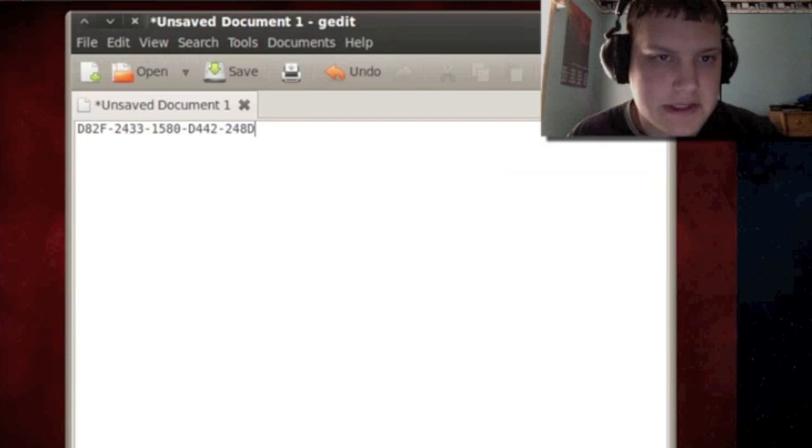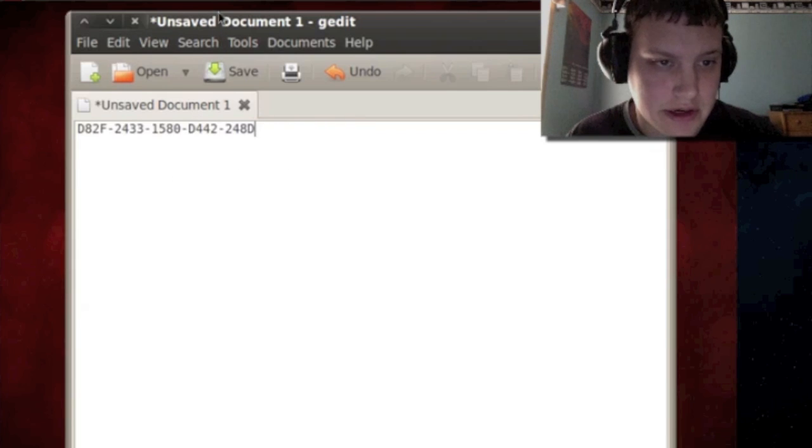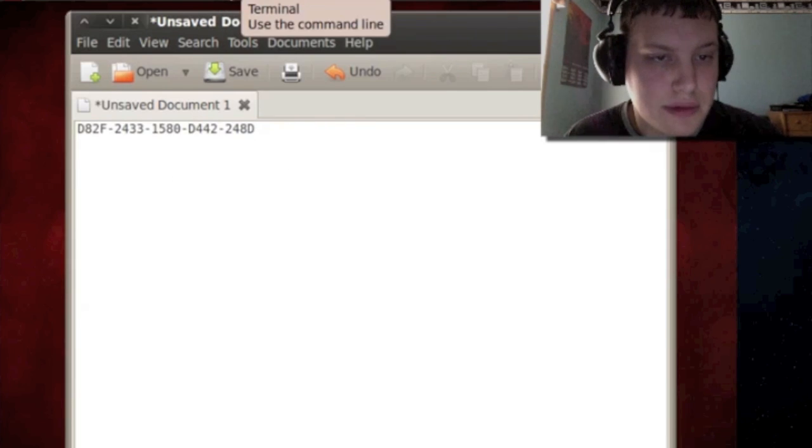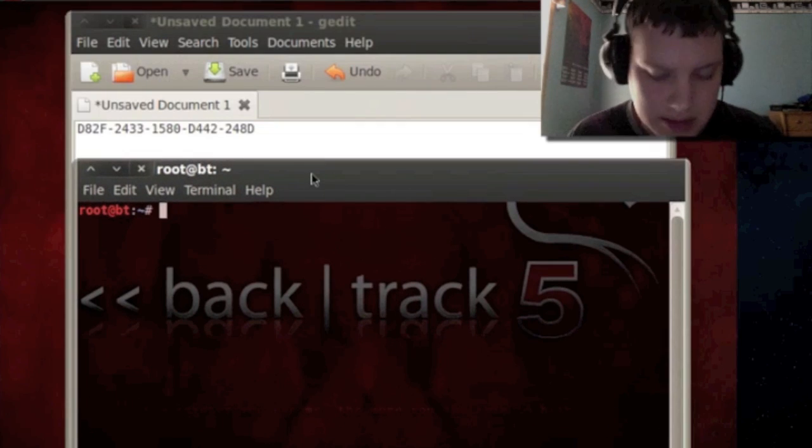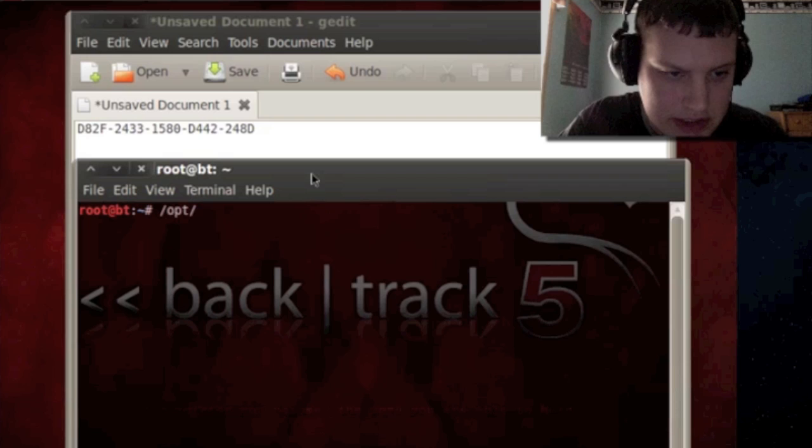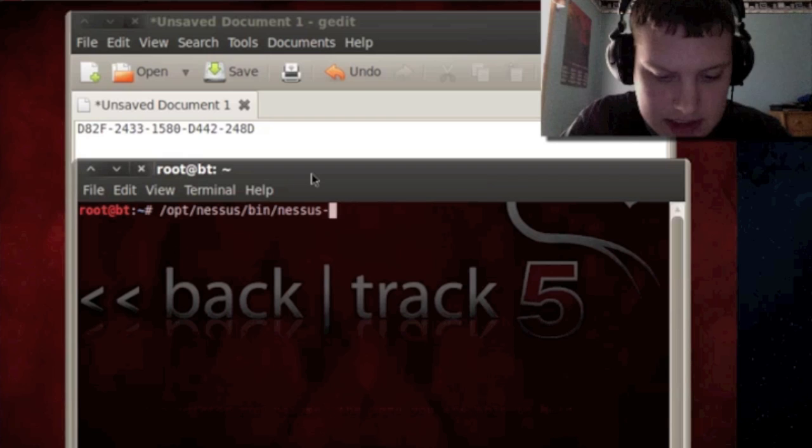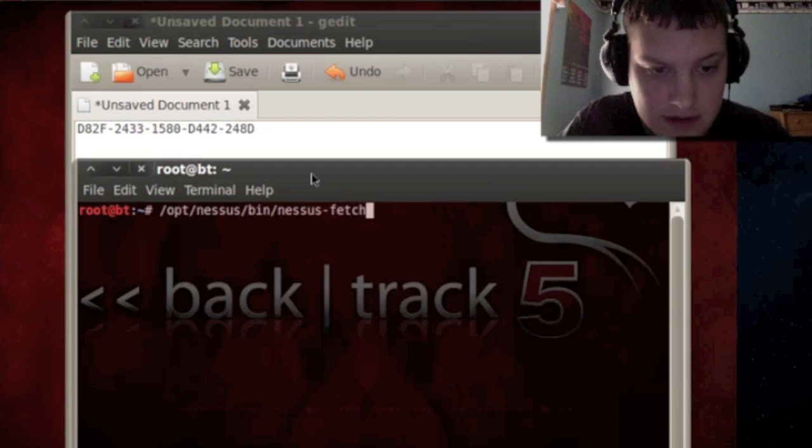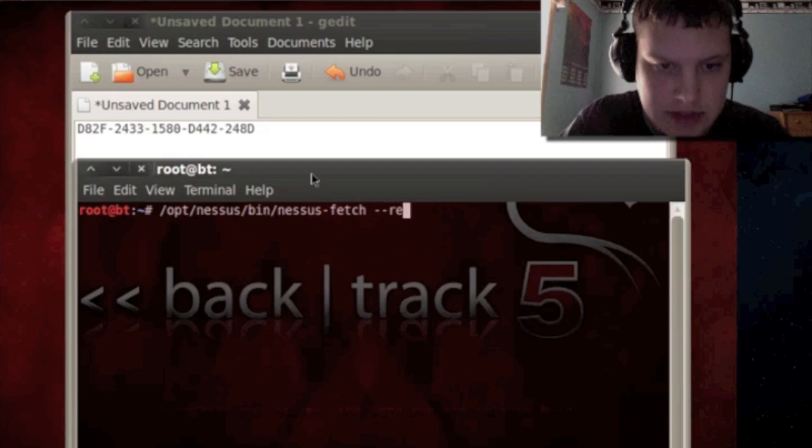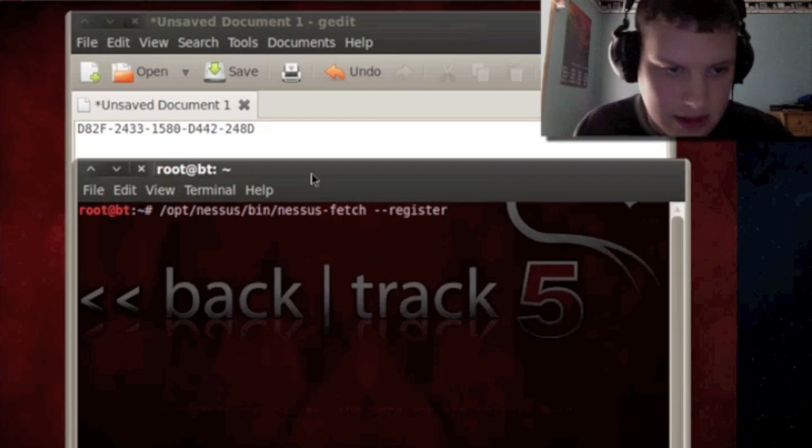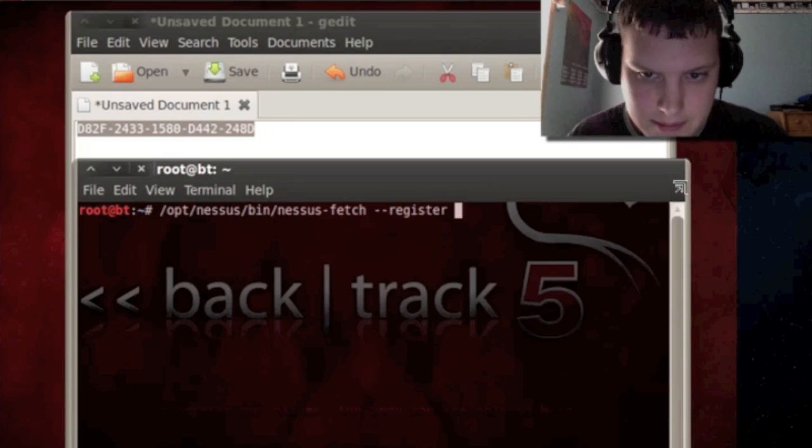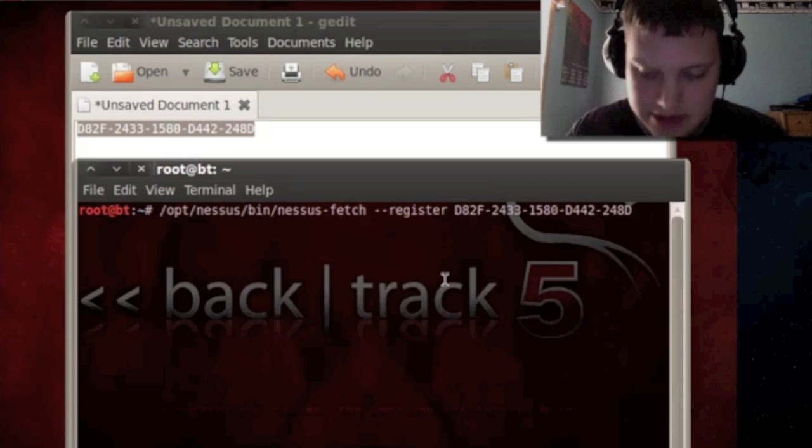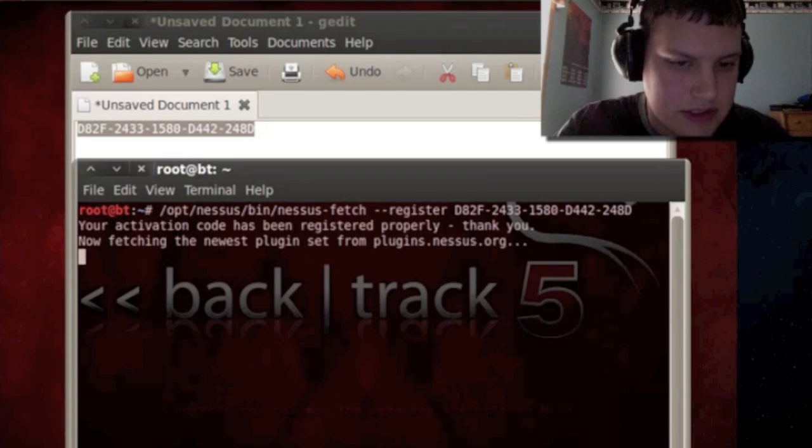Welcome back guys and now I got my serial key here as you can see so we're ready to register. What you want to do is open the terminal here and we want to type in /opt/nessus/bin/nessus-fetch space dash dash register and then the code, paste it in there, press enter and we wait for it to do its thing.